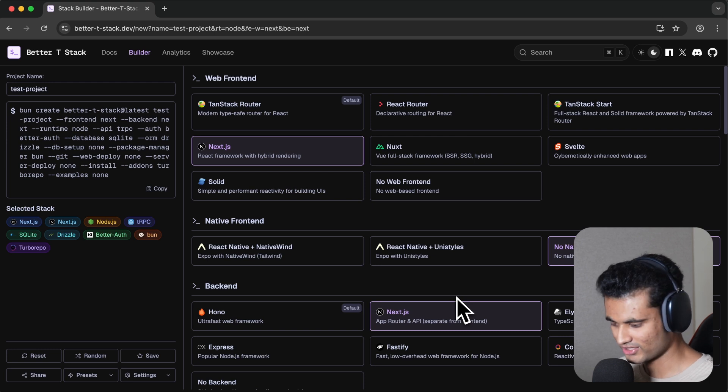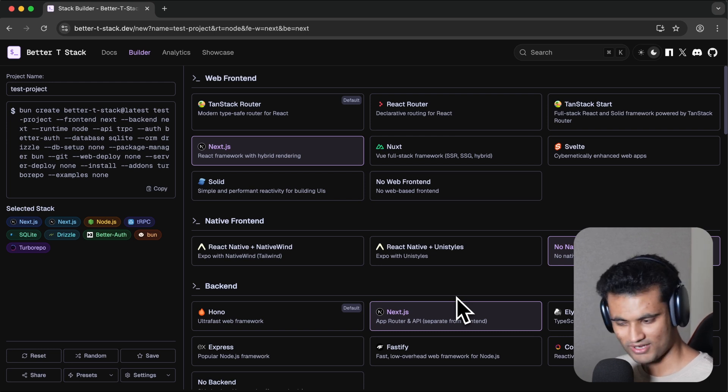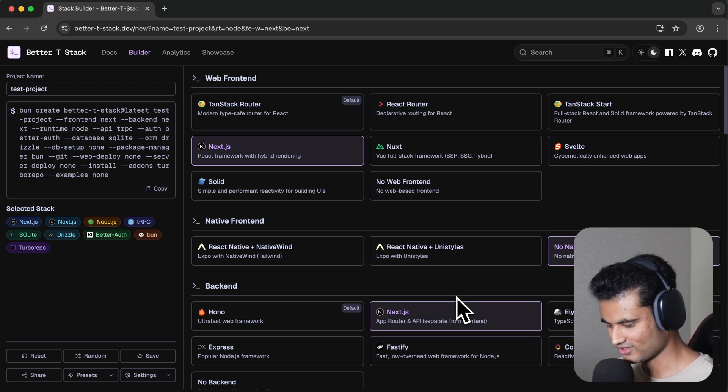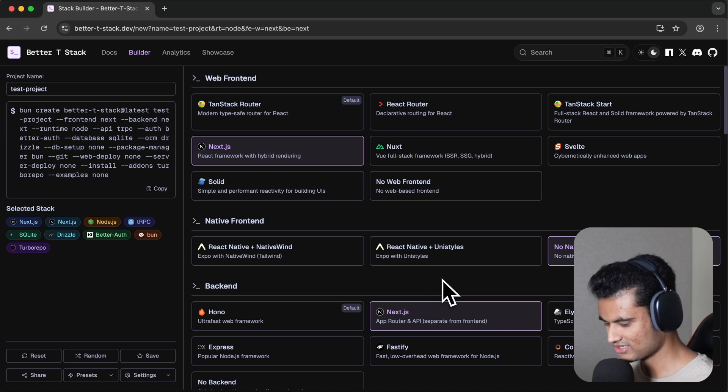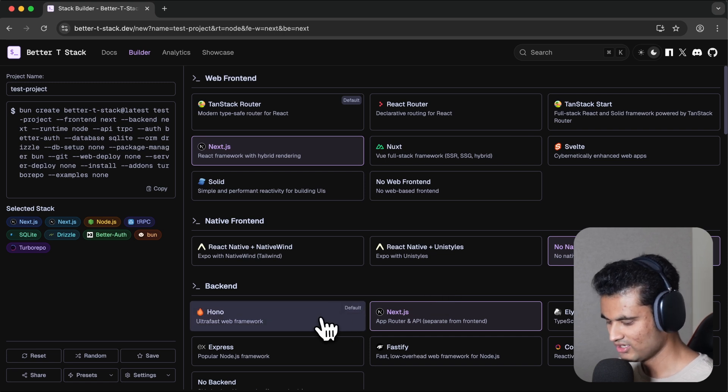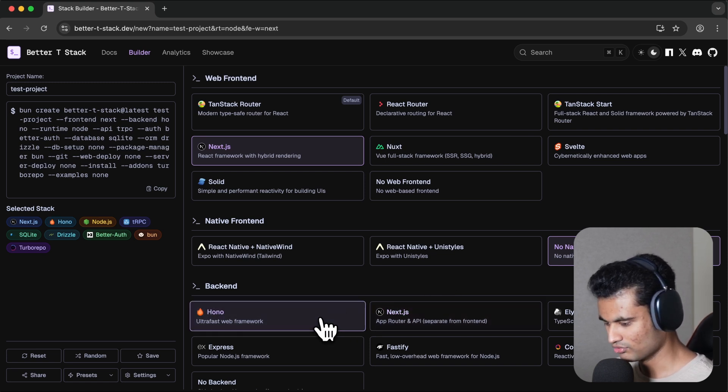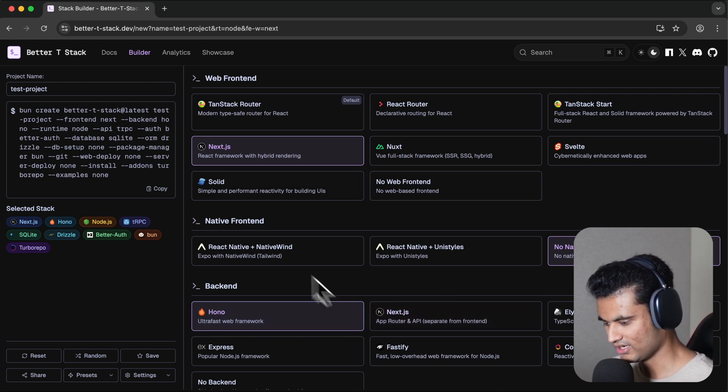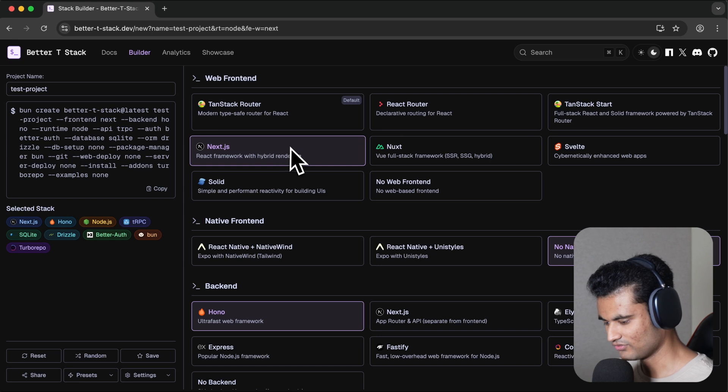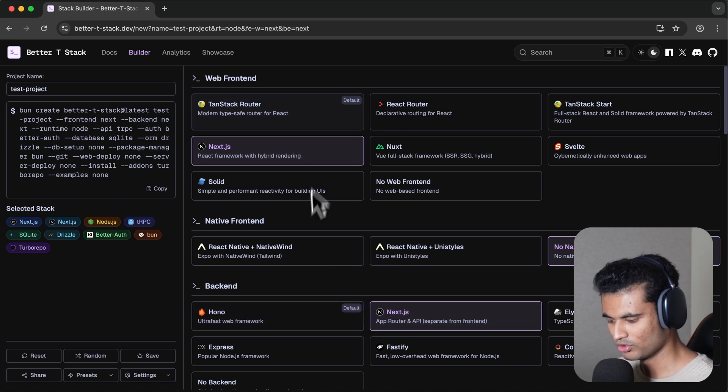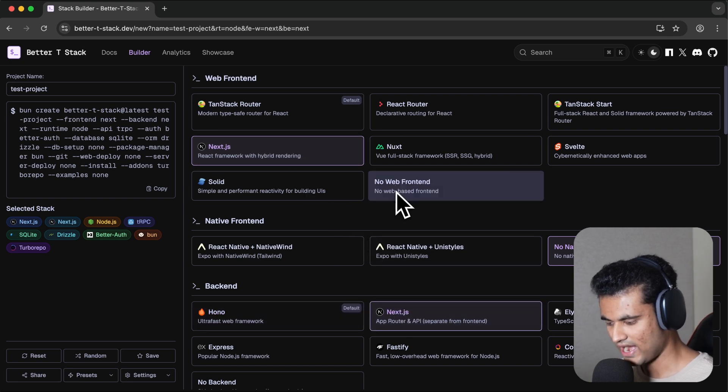For now, I would just use Hono as a backend and Next.js as a front end, or maybe I could just use both and then manually add the front end to the Next.js itself. Whatever works for you guys. I'm just going to go with TanStack Router and Hono backend right now.